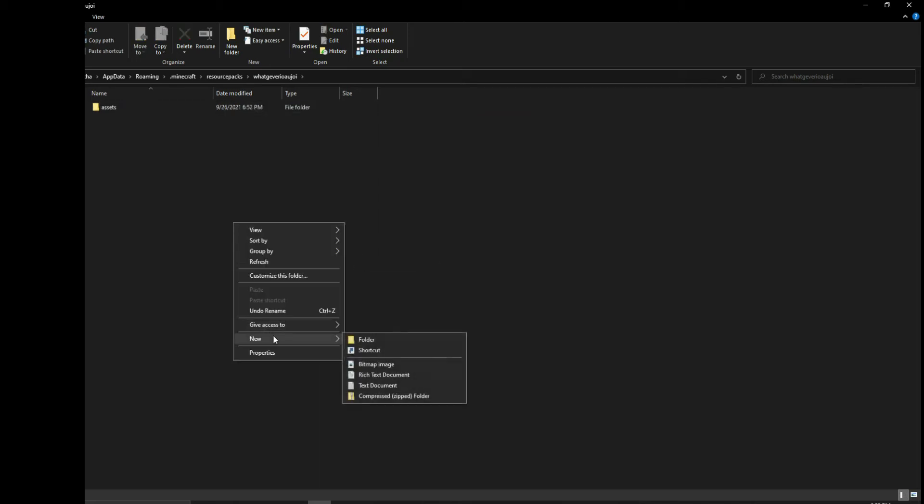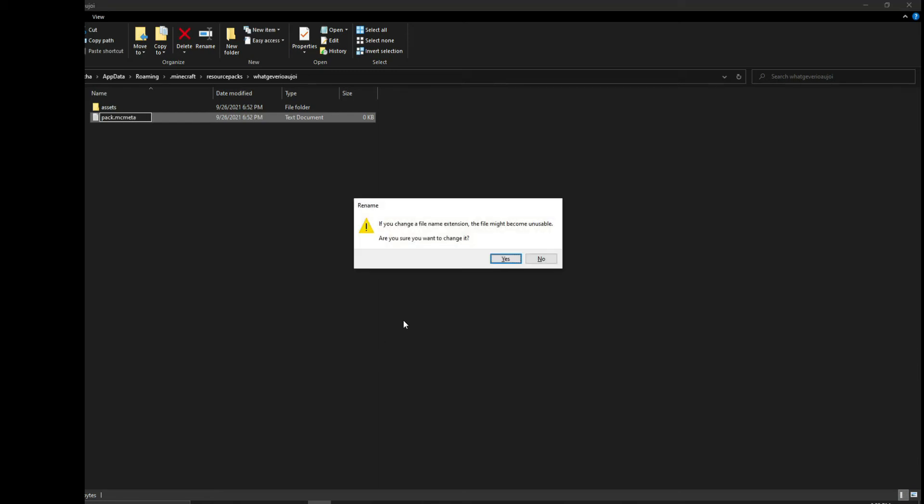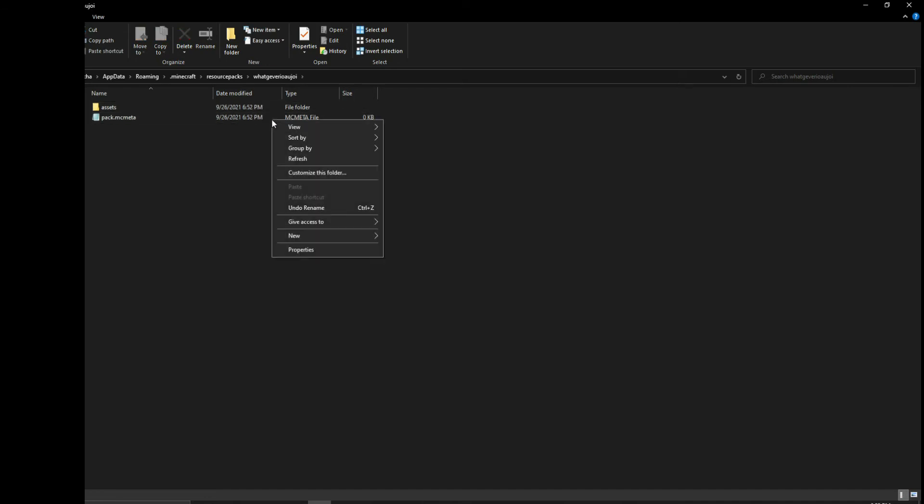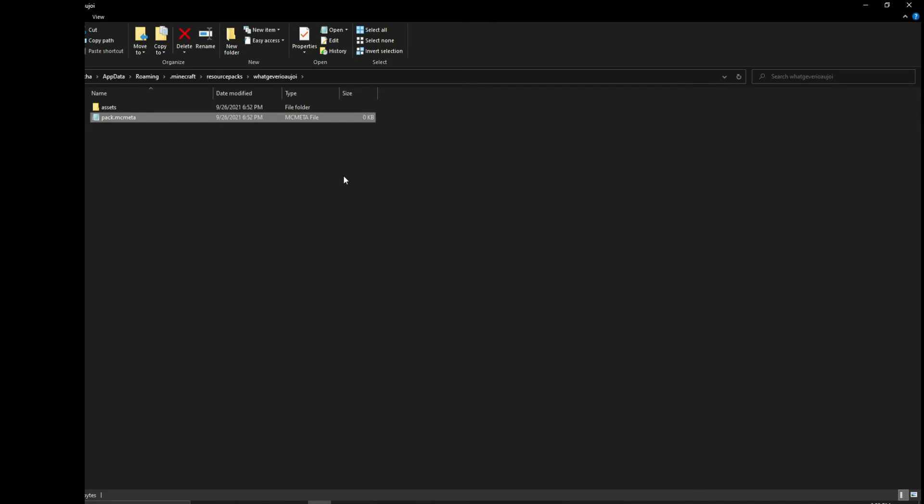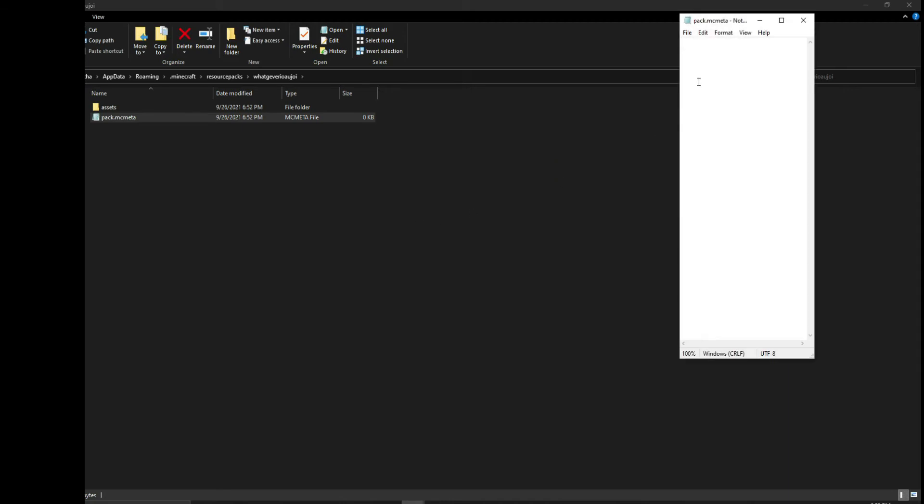We're going to make a folder called assets. Then we're going to make a text document called pack.mcmeta. Replace it from .txt to .mcmeta and click yes. If you haven't done this before, right-click this and click open with. I like using notepad because it's basic and simple.